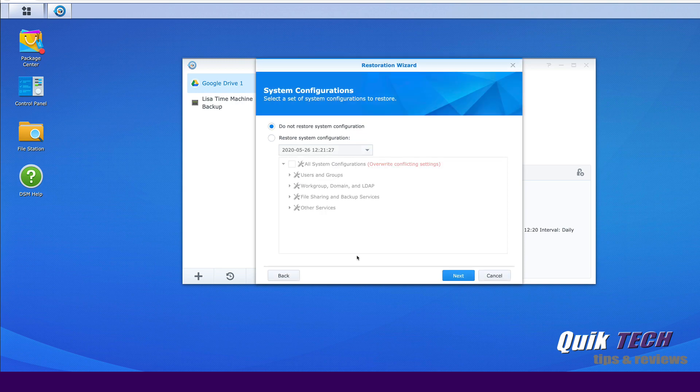At this point we can go ahead and leave it set to the default where it says do not restore system configuration and click next. However, that will restore the most recent instance of the backup.